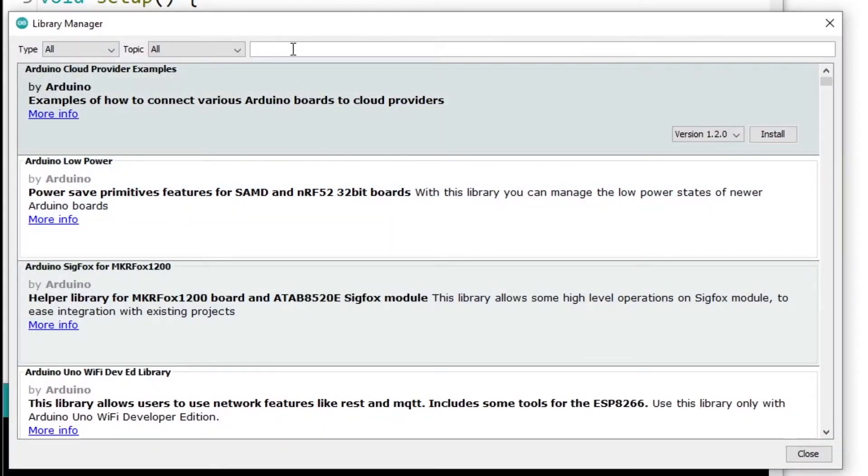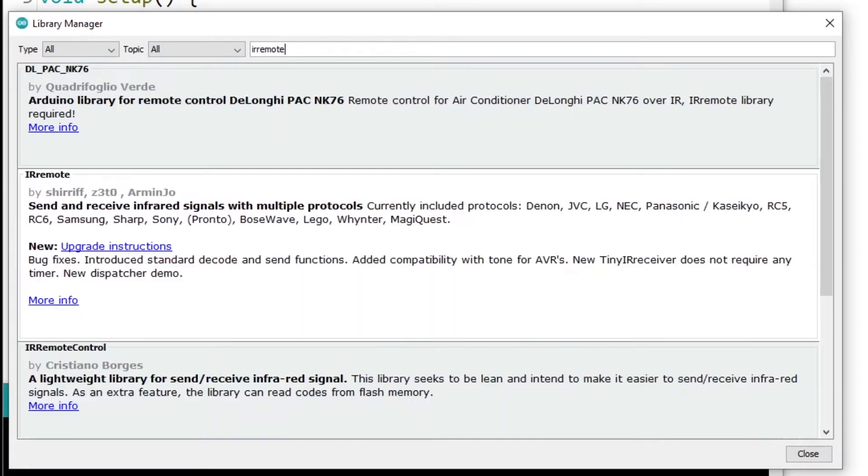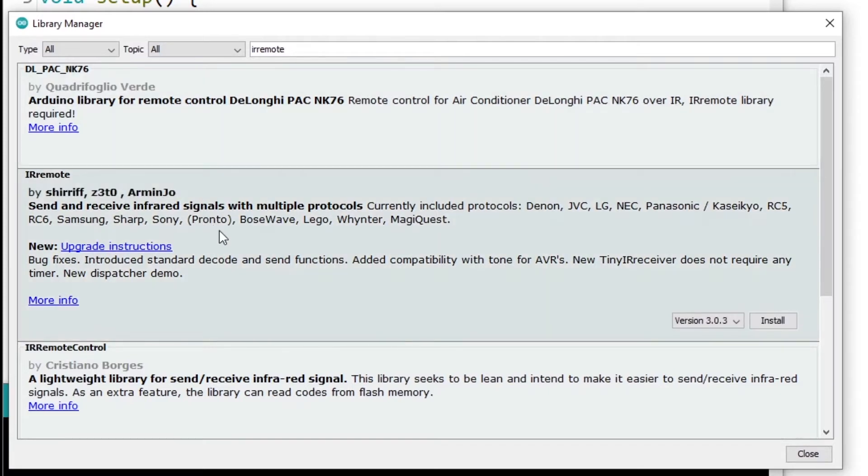The library we are going to test for this example is the IR Remote Library. I have included here that one. So actually, for example, if we want to install this library, we can install it from the Library Manager.